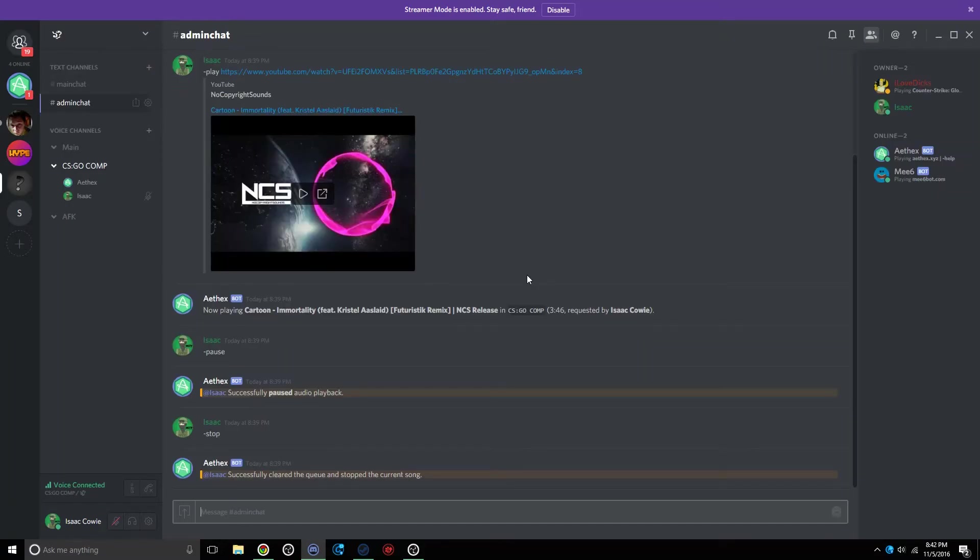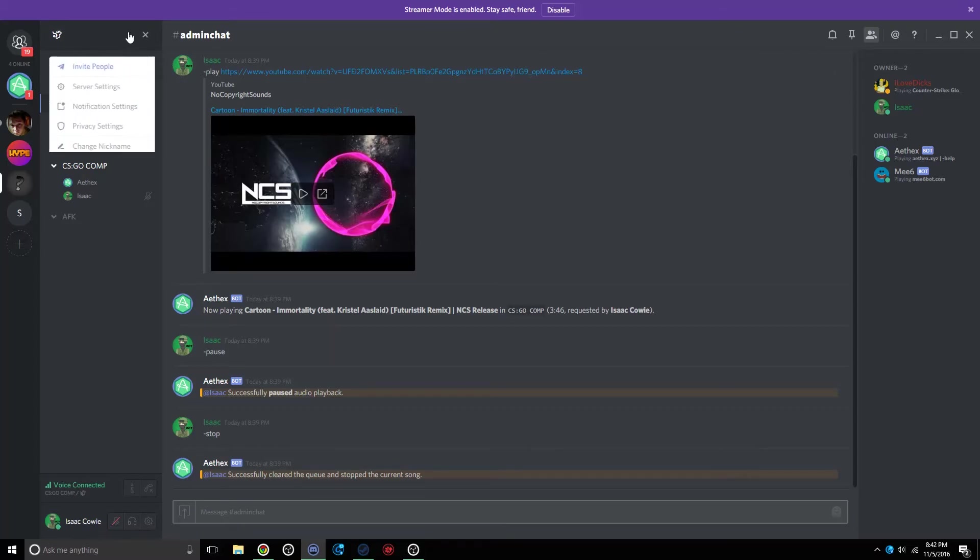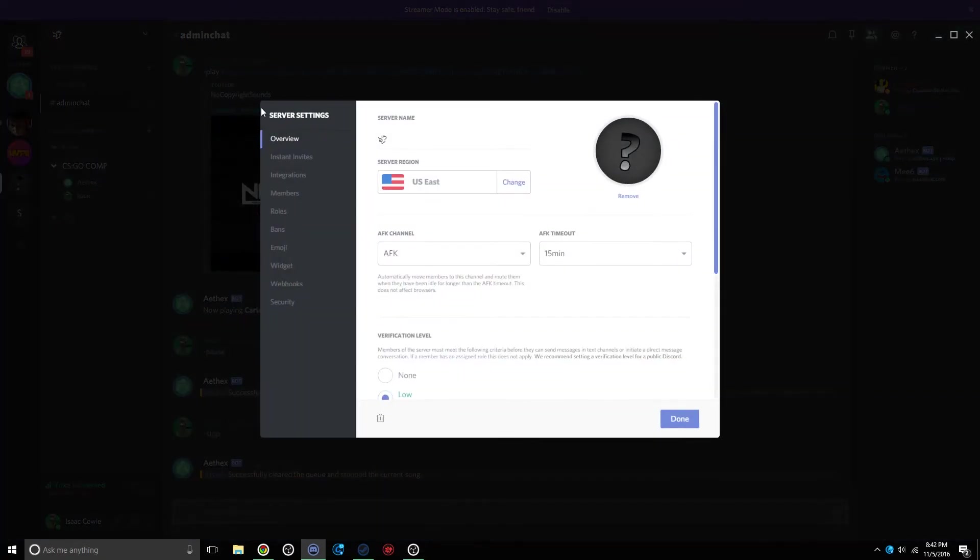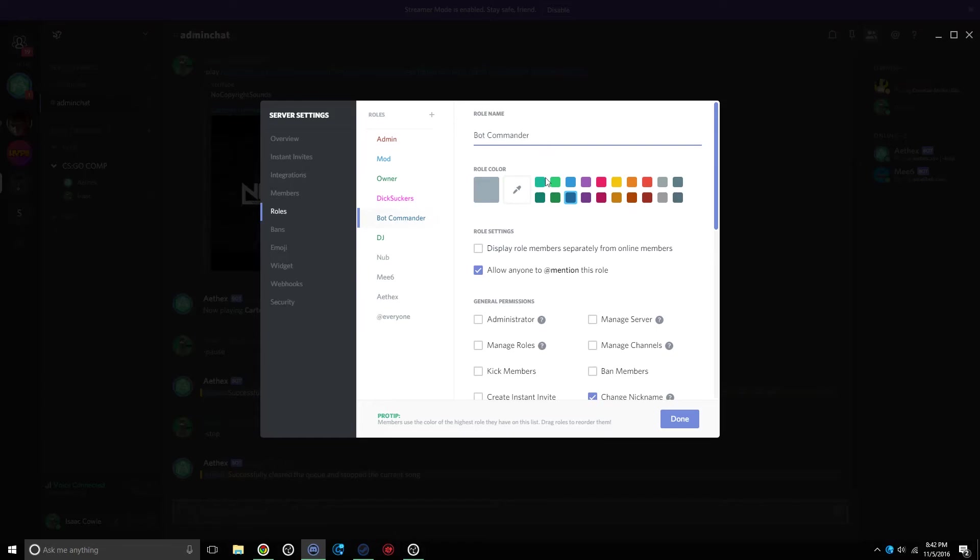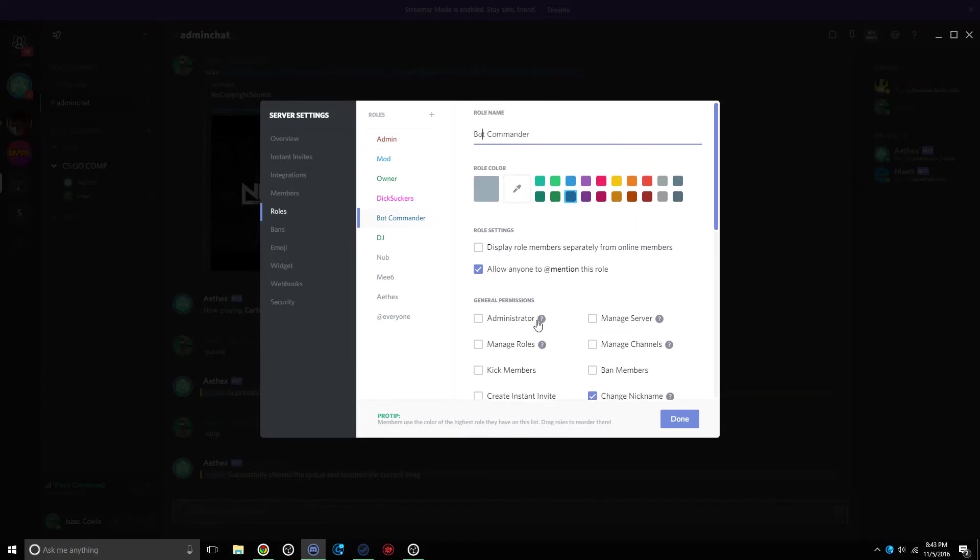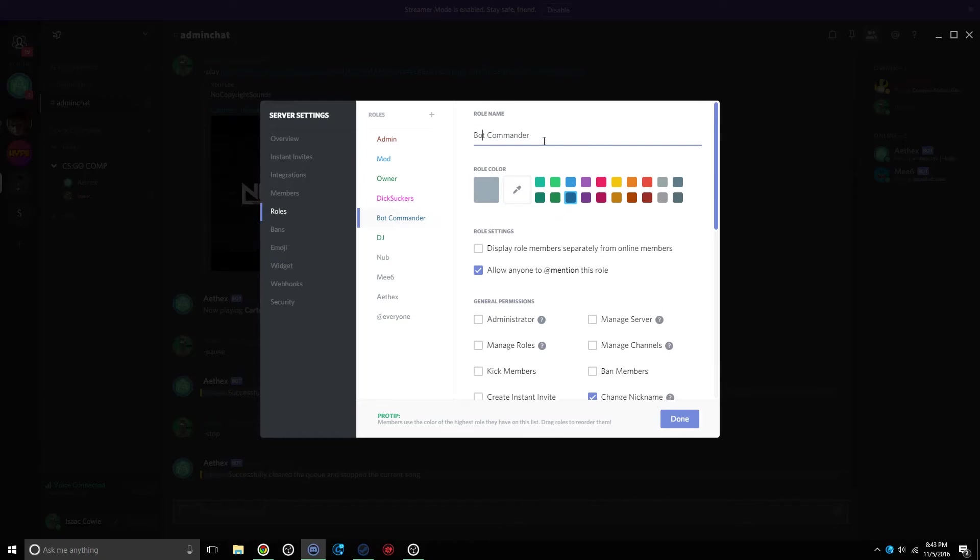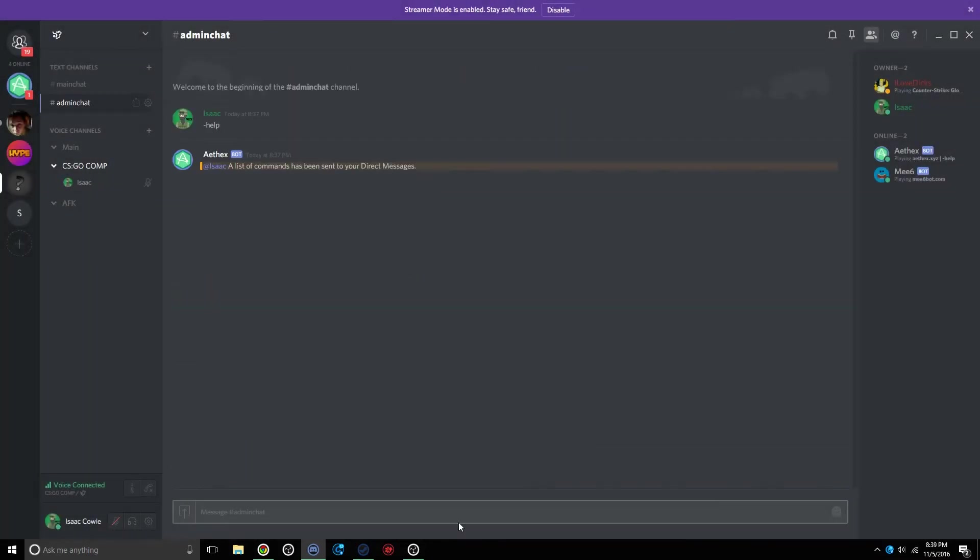To start using the bot, you're going to have to give yourself permission to do so. So all you have to do is go up under your server and click Server Settings, go to Roles, and then add a group called Bot Commander. Like this. You can make it any color you want. Doesn't matter what permissions they get. You can give them no permissions, just as long as it's called Bot Commander. Spelled exactly like that, with space and caps. And then you should be good after that.